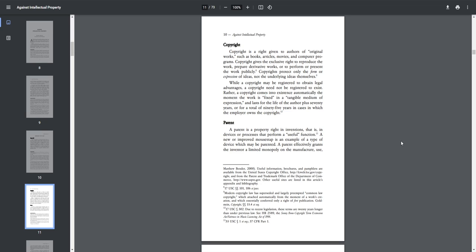Copyright. Copyright is a right given to authors of original works, such as books, articles, movies, and computer programs. Copyright gives the exclusive right to produce the work, prepare derivative works, or to perform or present the work publicly. Copyrights protect only the form or expression of ideas, not the underlying ideas themselves.